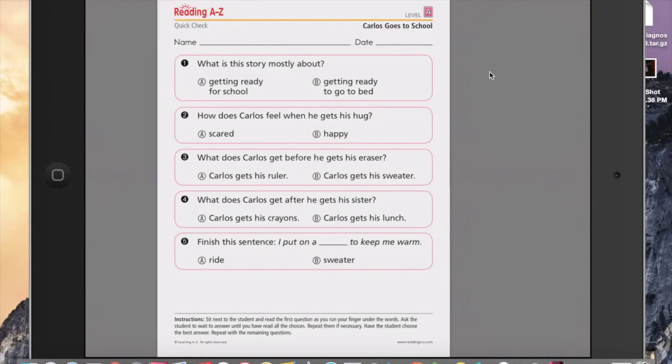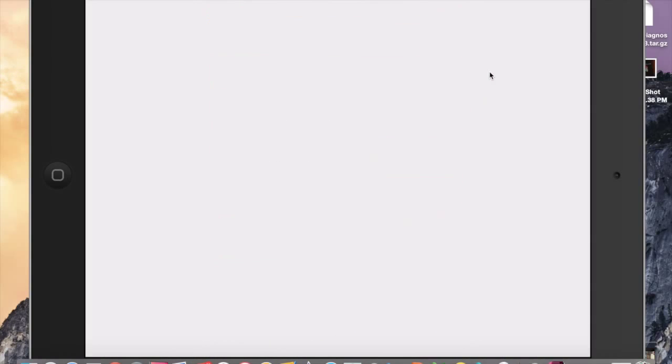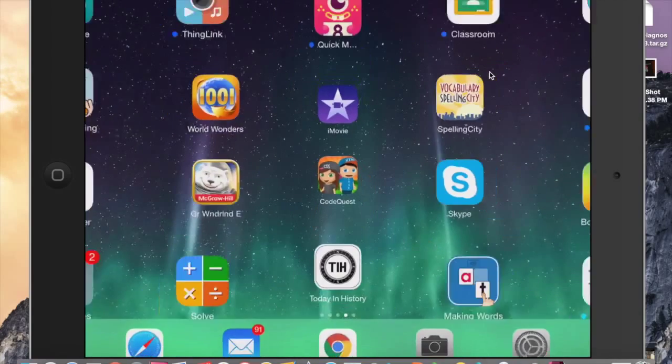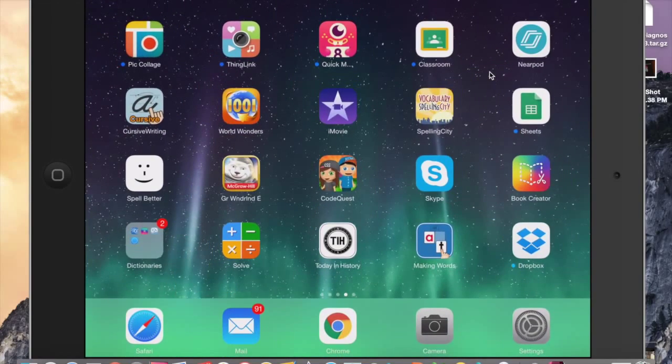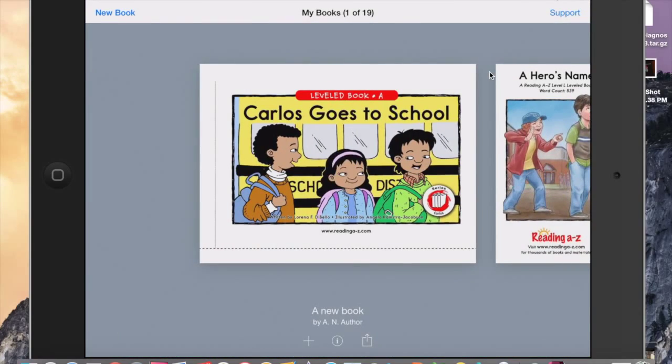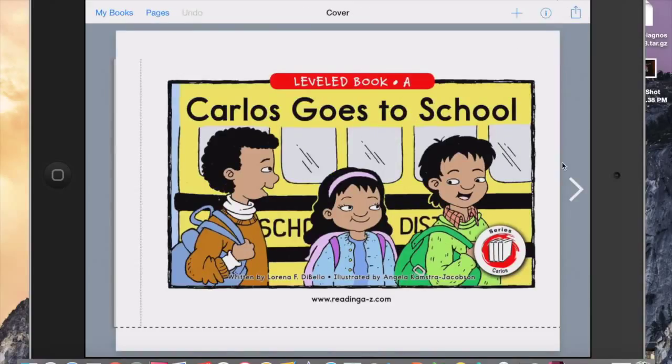But I have it here in iBooks. I will screenshot that test. Page one, page two. It's now in my camera roll, so I can go directly to Book Creator, go back to the book that I made and go to the pages and add it at the end.